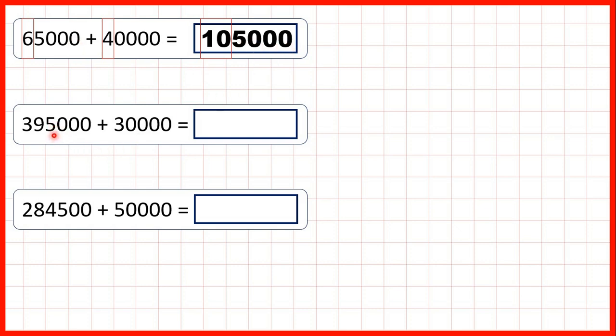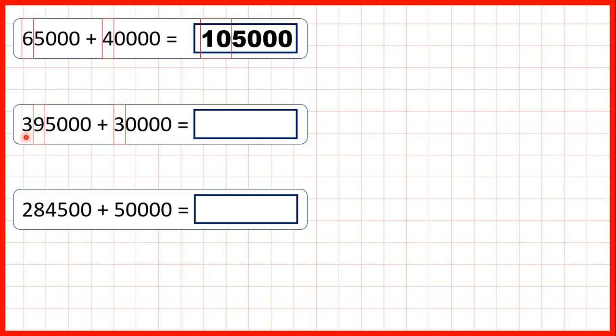Now we have 395,000 plus 30,000. Again we can highlight our 10,000s digits. We have a 9 and a 3, but that makes 12, which is a two-digit number, and we can only have one digit in each place value. So we need to highlight the digits to the left as well, both our 100,000s and our 10,000s digits.